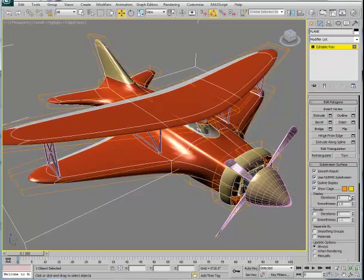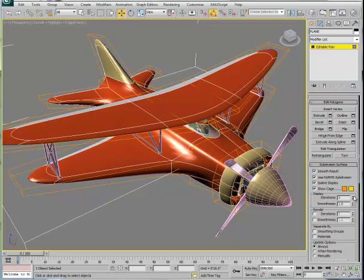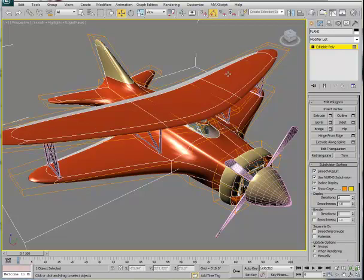With NURMS turned on, we can also increase or decrease the amount of iteration. If we get up to three or four, we see this is smoothed off quite nicely. Don't go above three or four — you'll end up crashing the software. If you choose to modify the model while it's in NURMS mode, you'll need to gain access to the polygons that comprise the plane. You pick on the bounding box, not on the smooth mesh. The smooth mesh is a sleight of hand — we don't actually have the smoothed mesh until we collapse and tessellate the surfaces, which is only necessary for 3D printing or fabrication.